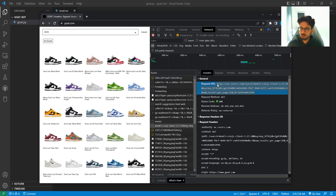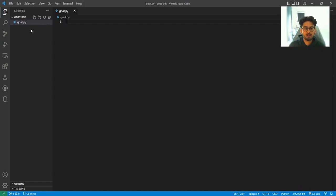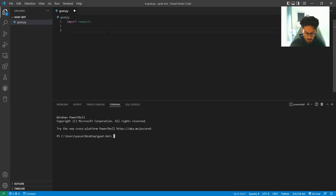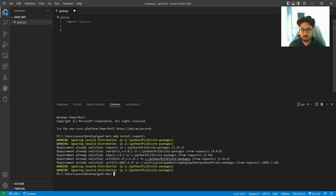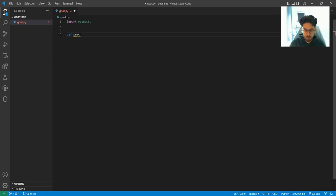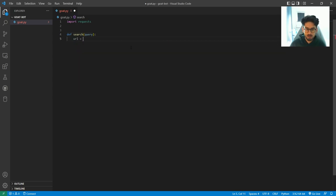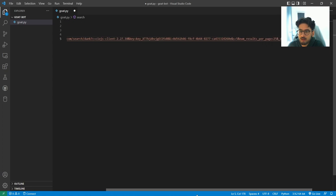So let's copy the URL. I've got VS Code in front of me. And I've just created a Python file called Goat. And we're going to be using requests. So if you don't have requests, you can open up Terminal. Type in pip install requests. And it should install that for you. And we're going to create a function. It's a search function. So def search. And we just type in the query there.